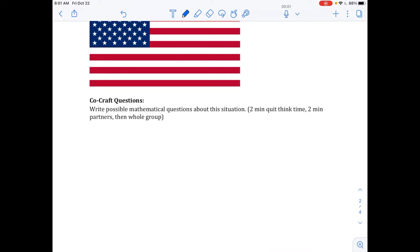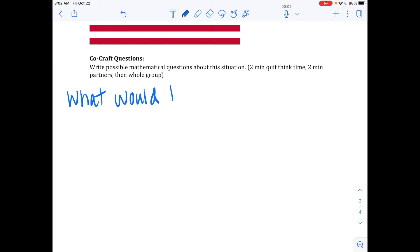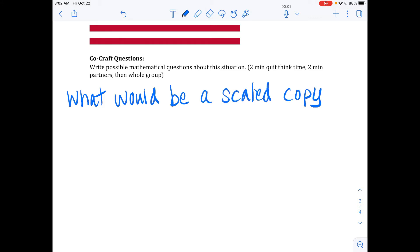Now we've had two minutes of partner time. I was able to walk around and capture a little bit of what you were discussing. Raise your hand if you'd like to share — now we're co-creating together as an entire class. Share some that used mathematical vocabulary. What would you possibly explore? Yes, Faye? What would be a possible scaled copy of 19 by 10 feet?